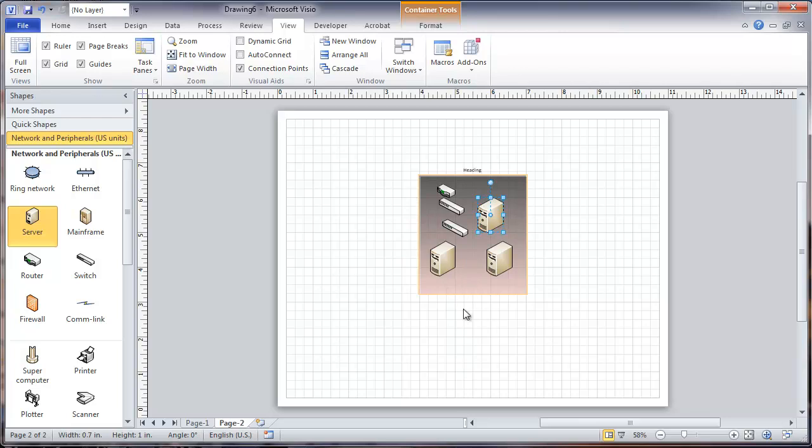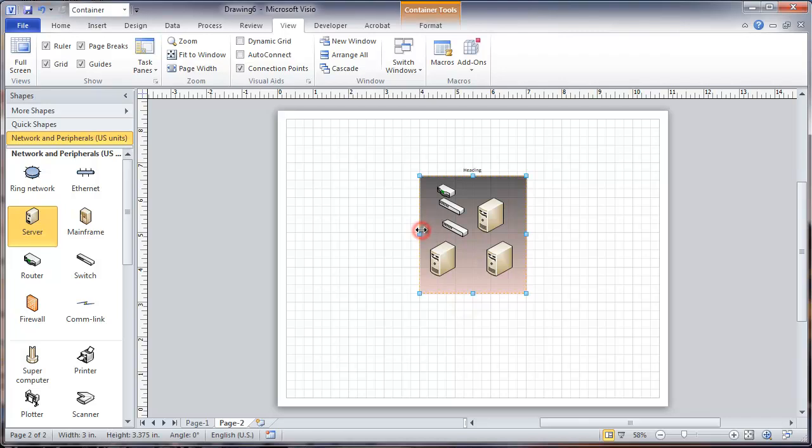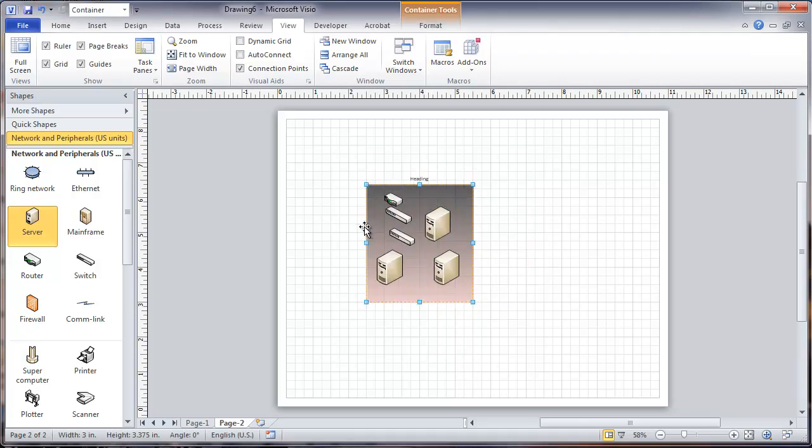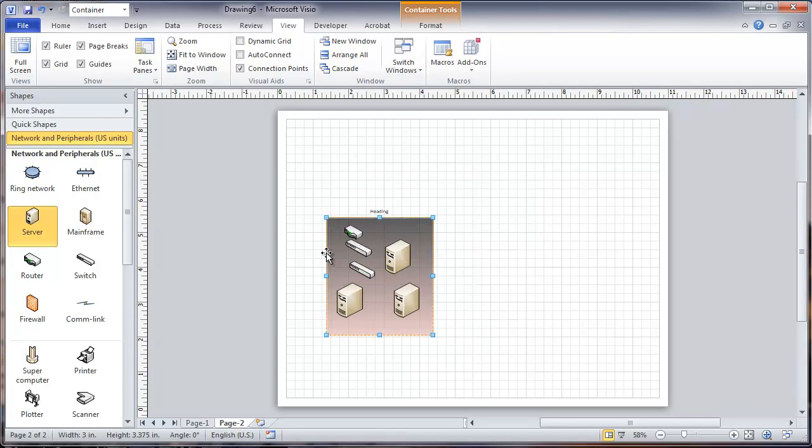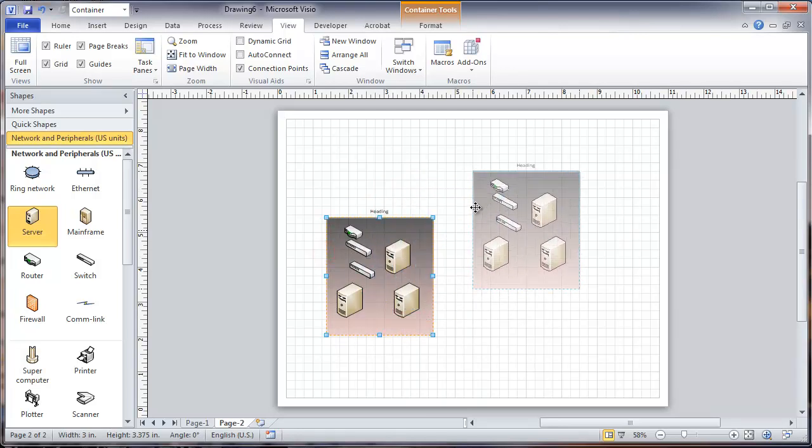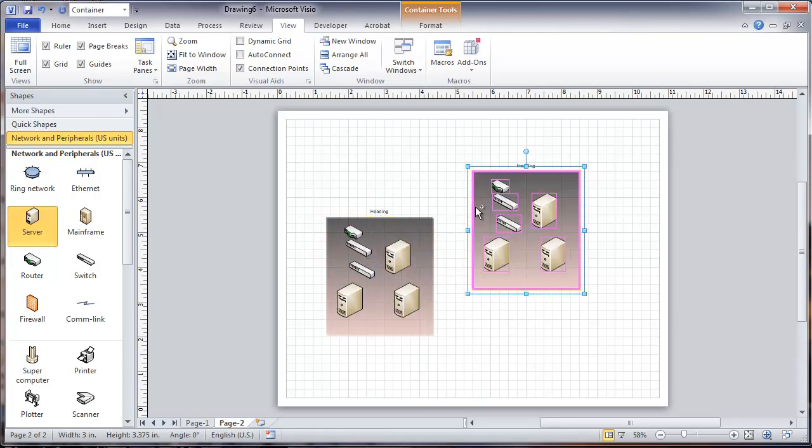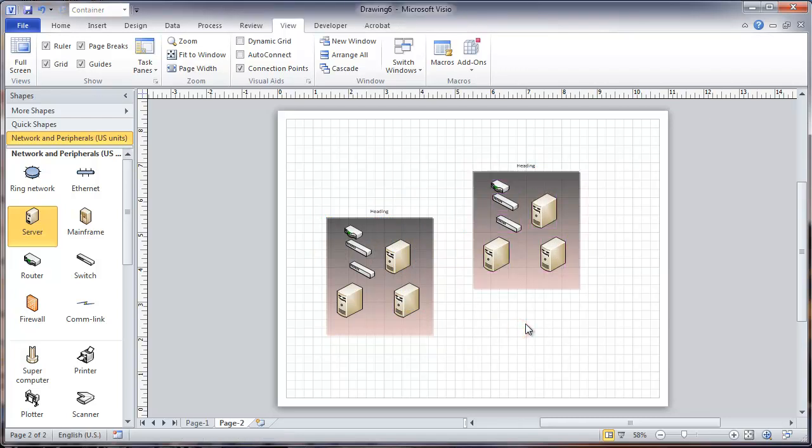Once you place these objects inside the container, you can select the container by clicking on the outside edge. Move it and everything moves right along with it. You can move it over like this, or hold down the control key and copy everything that's in there.